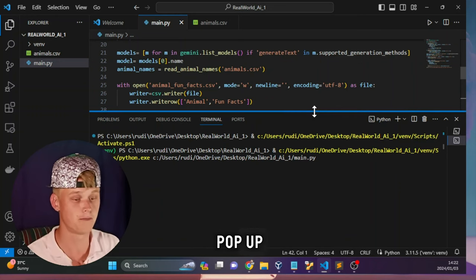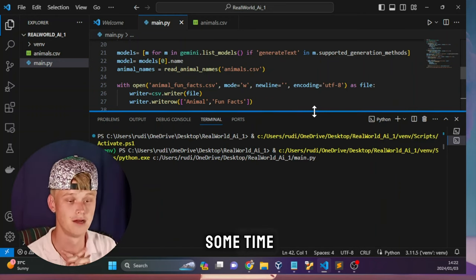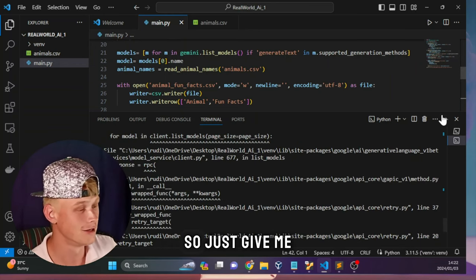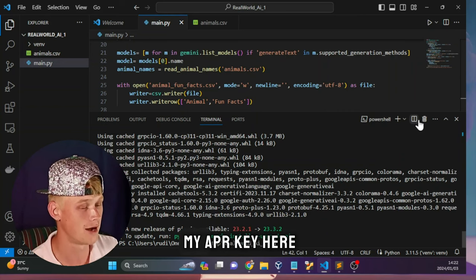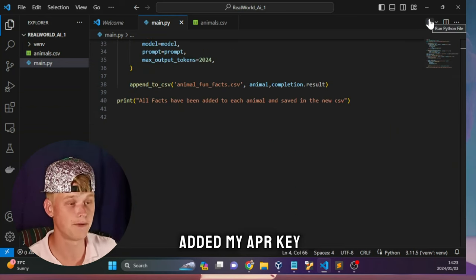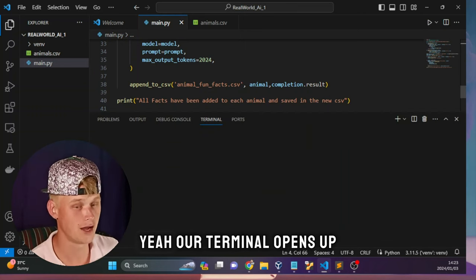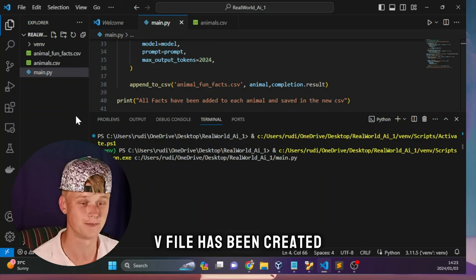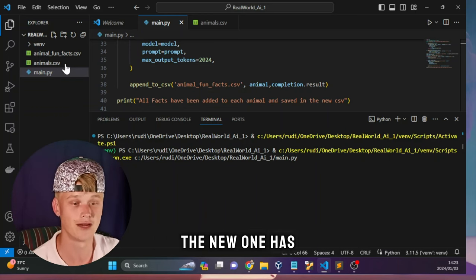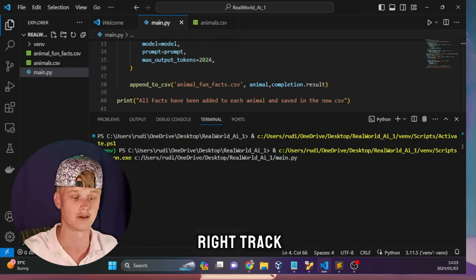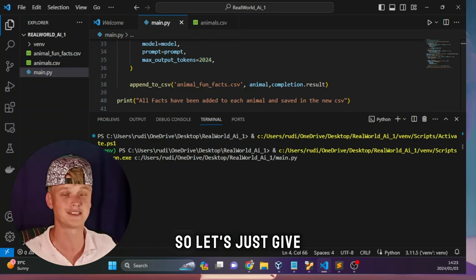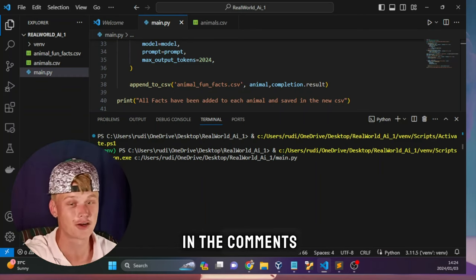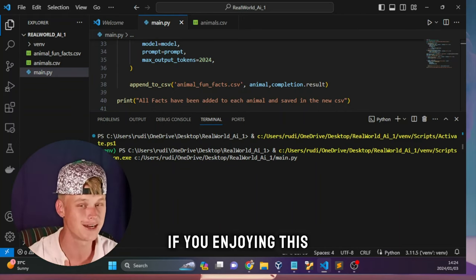Let's hit run - the terminal pops up. We give it some time. I hadn't added my API key so let me load that now. Now that I've added my API key let's try again. Always a good idea to keep an eye on the left-hand side to see when your new CSV file has been created - and we can see the new file has automatically been created already, so our script is on the right track.